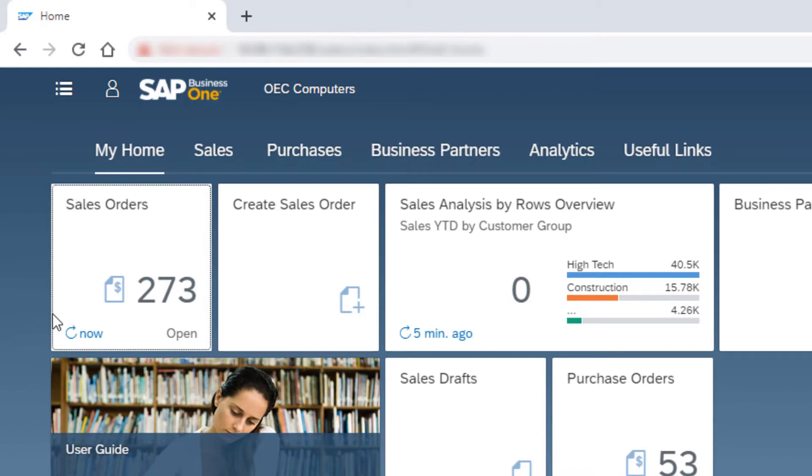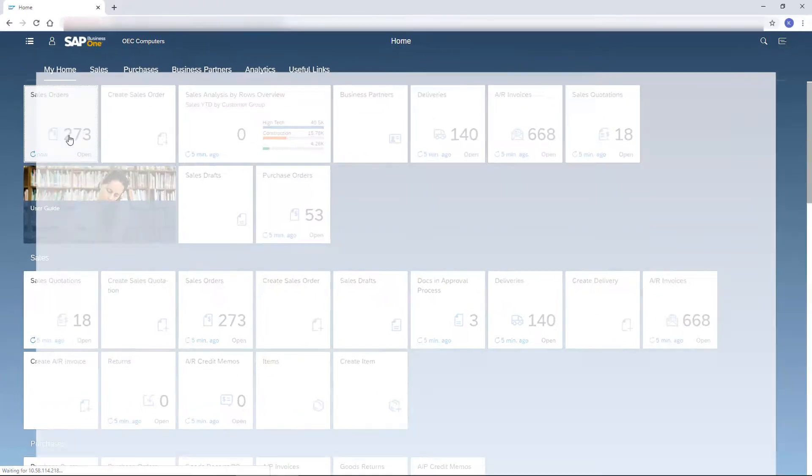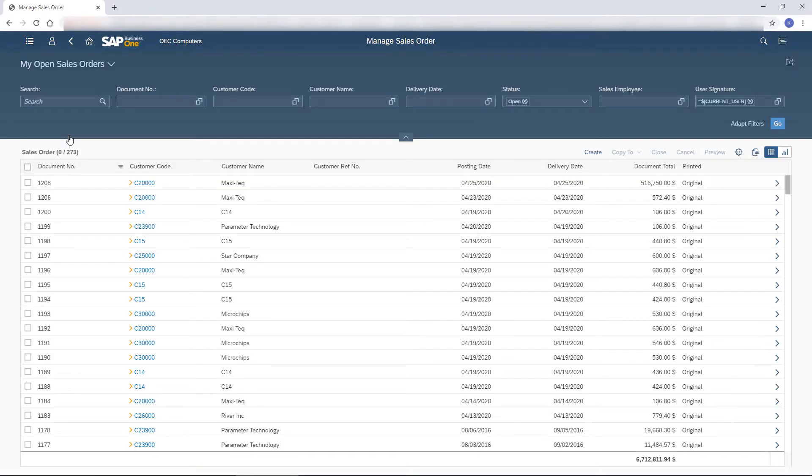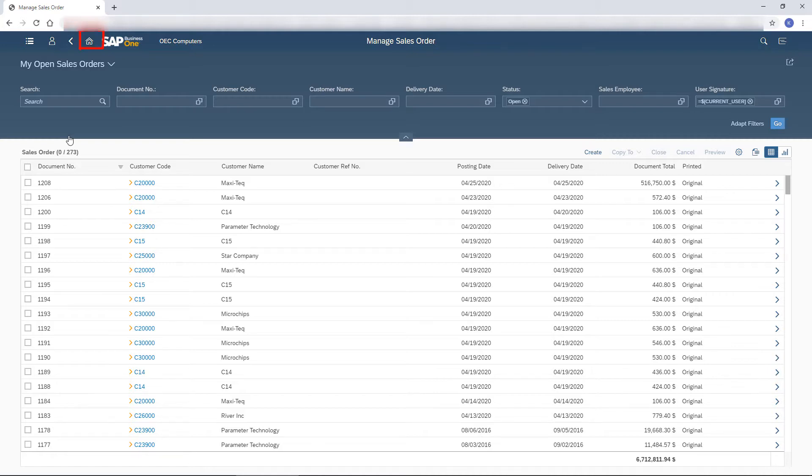To start processing the orders, I click the tile to open the Manage Sales Orders list view. I go back one step by clicking the Back button. Alternatively, from any screen I can choose the Home button to get to the home page.